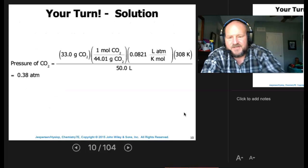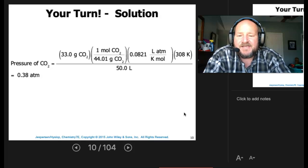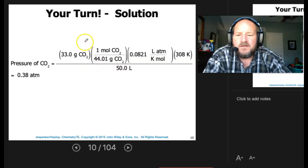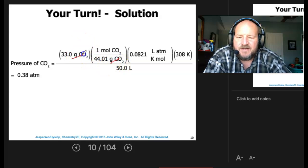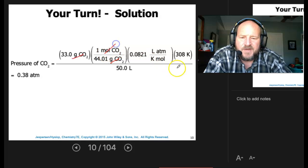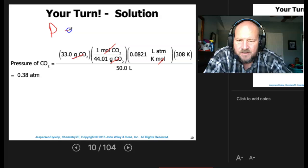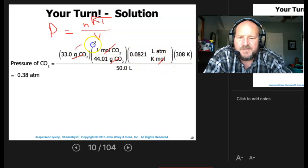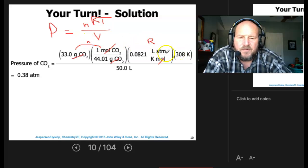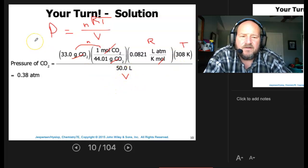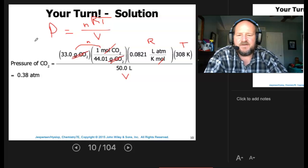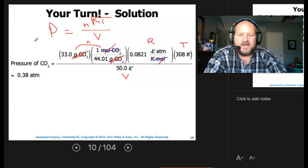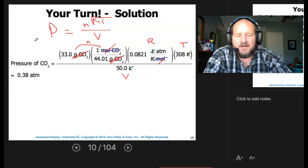The pressure of CO2 equals the mass of CO2 converted to moles — grams cancel with grams. Then using P = nRT/V: moles cancel with our R factor. We converted our temperature to Kelvin, and V was 50 liters. Running that through our calculator gives 0.38 atmospheres. Grams, moles, liters, and Kelvin all cancel, leaving us with atmospheres.